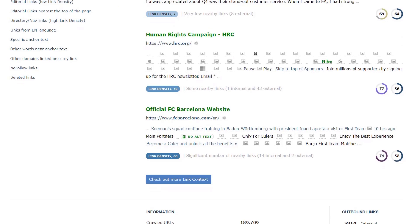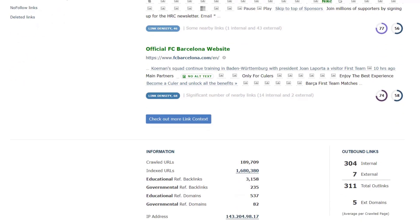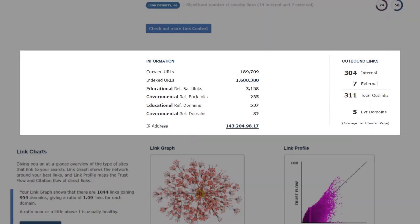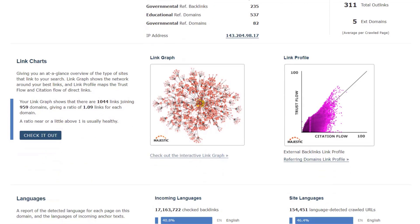The information section shows how many URLs on a domain that we have crawled and indexed, a .edu and .gov breakdown, and the IP address that the website is hosted on.